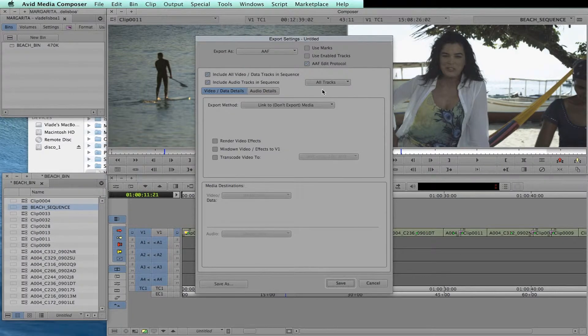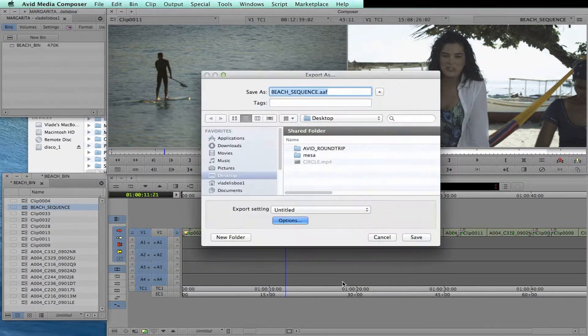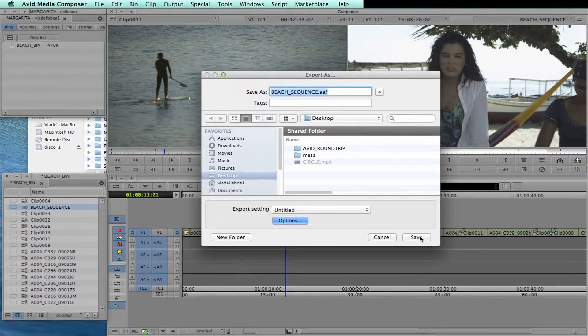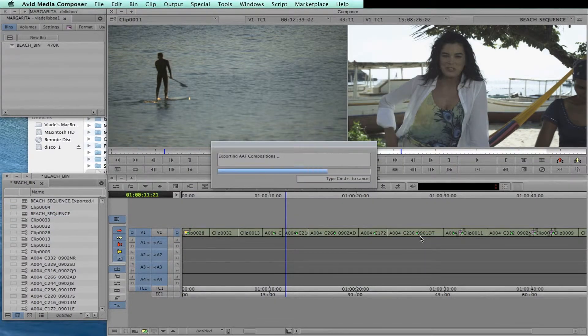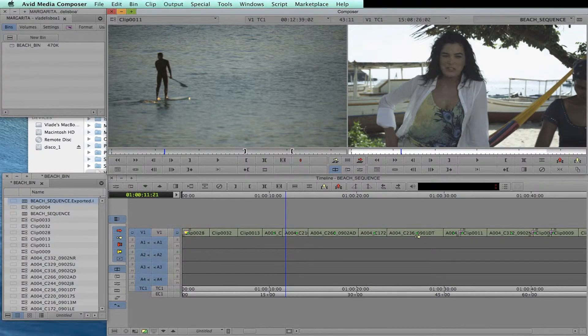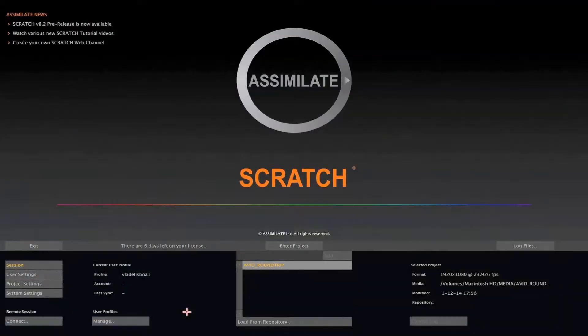This will create an AAF with the correct metadata, but with no media exported, since we are going to conform the original raw footage from Scratch. Once exported, the AAF can be conformed on Scratch. So let's go to our Scratch system to see how it works.